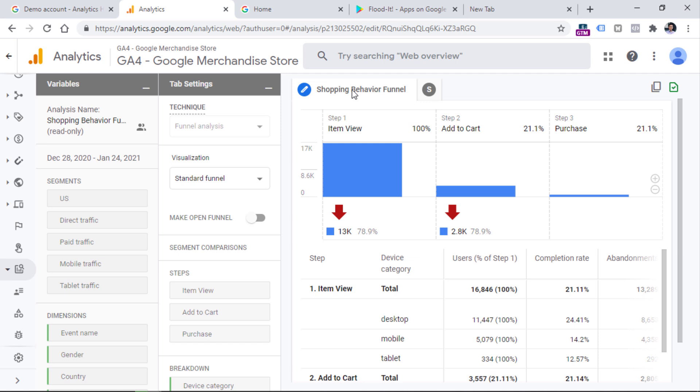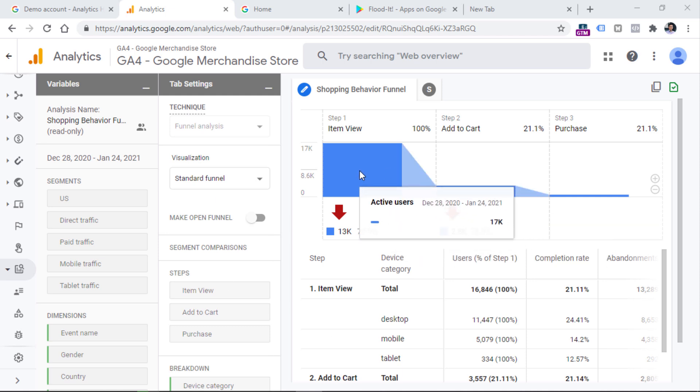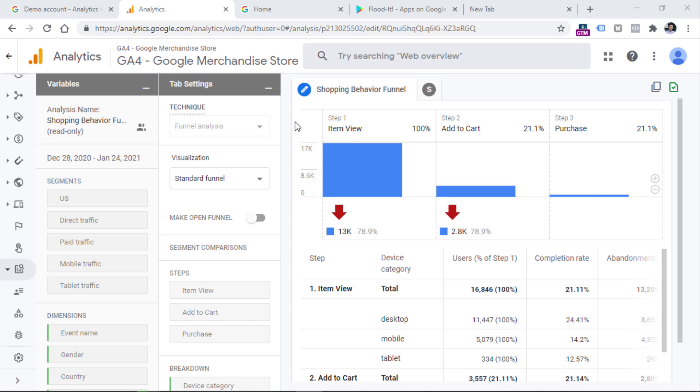shopping behavior funnel. This and other three reports cannot be edited, but they serve the purpose of an example. So you can take a look at how a sample report can be configured and what does it look like. But if you want to create your own, that is perfectly fine. And you can do that. So first, let's take a look at those four predefined reports in this property.